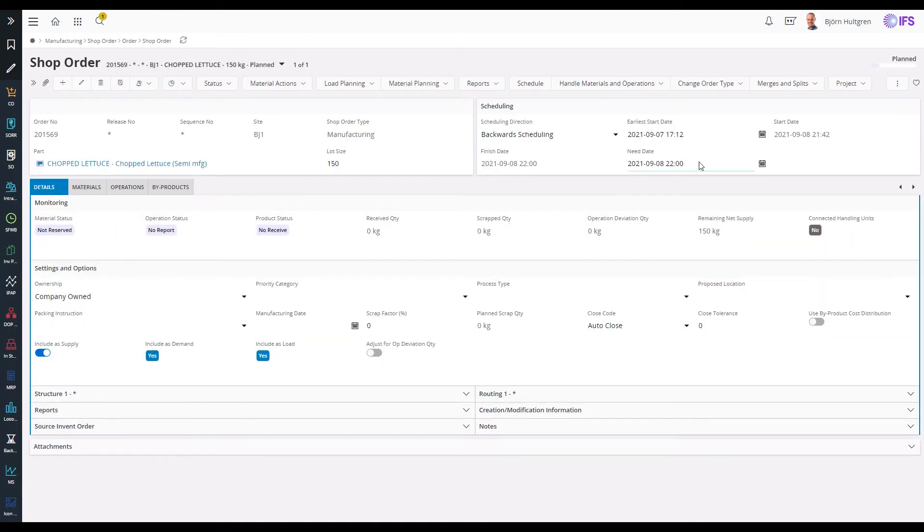The shop order created from this requisition is planned with a need date time of 10 pm on the 8th, which corresponds to the last working time this day.